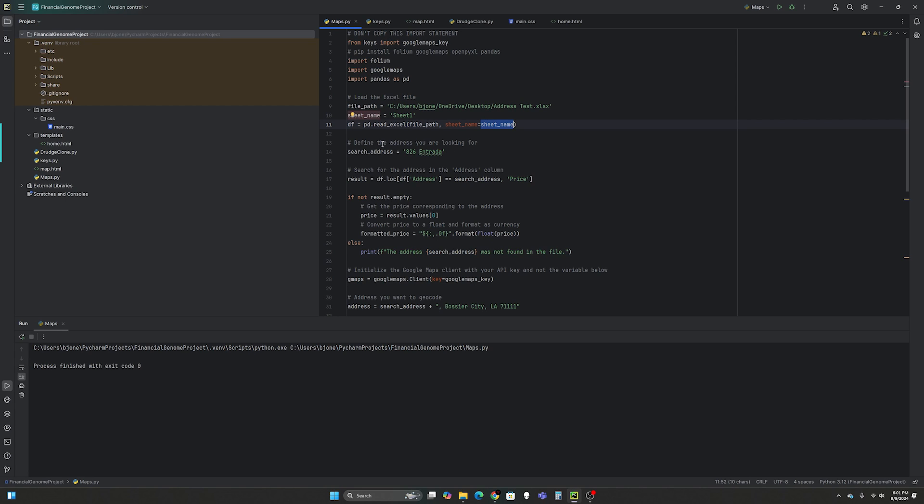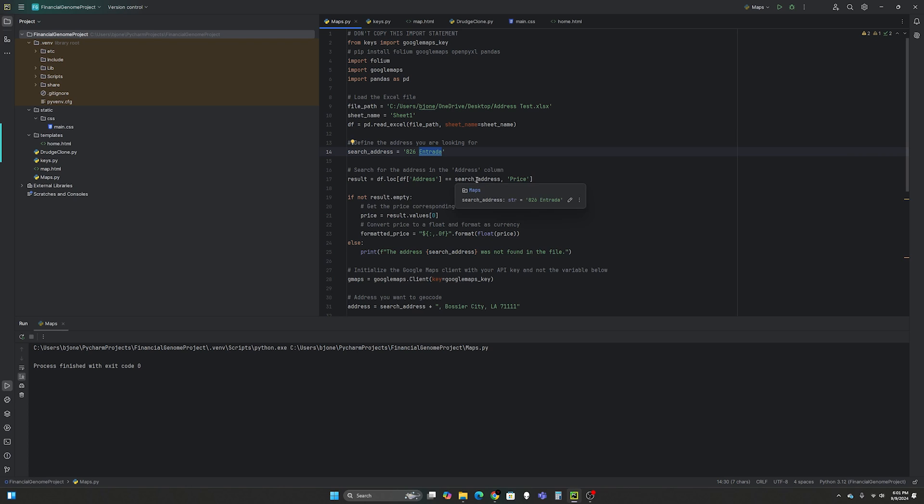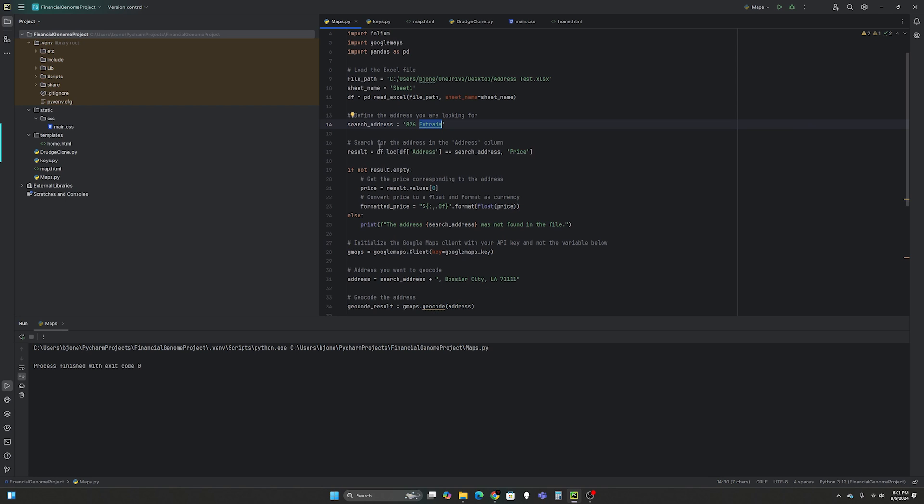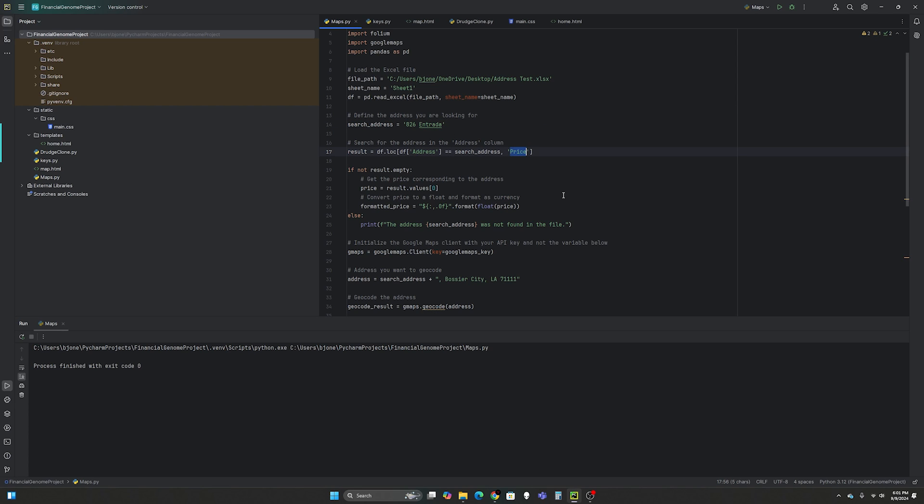Then we're going to manually define the address you're looking for. So the search address is 826 Entrada. If you've watched my previous videos you know that my eventual goal is to use speech recognition so I can say Shane look up 826 Entrada and then it will look it up for me. But for now let's just pass it manually. And then what it's going to do is it's going to look in Excel. And so the result equals data frame dot location. And in the data frame it's going to look for address and it's going to search for the search address and then it's going to return the price.